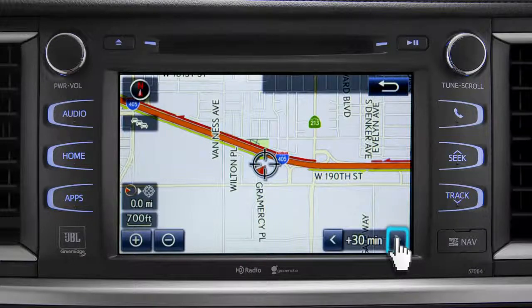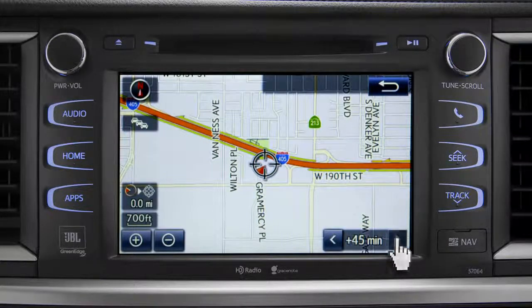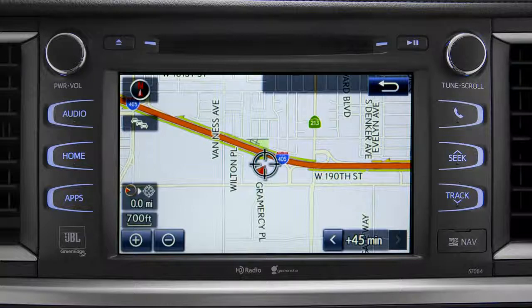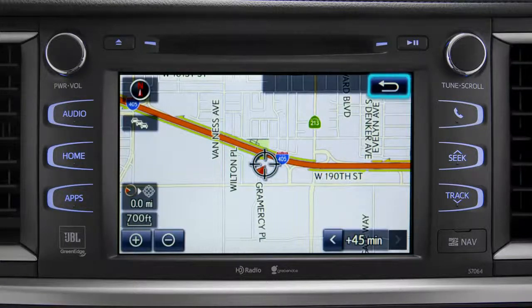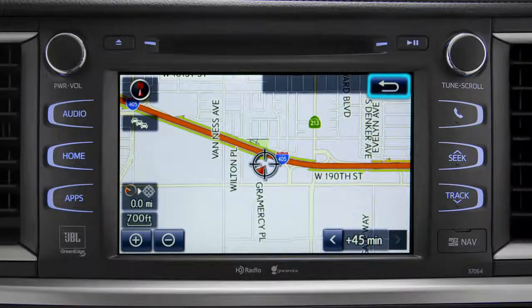You can view predicted traffic 30 minutes or 45 minutes from now, based on past traffic patterns. Once again, you can tap the back icon to get back to the traffic information screen.